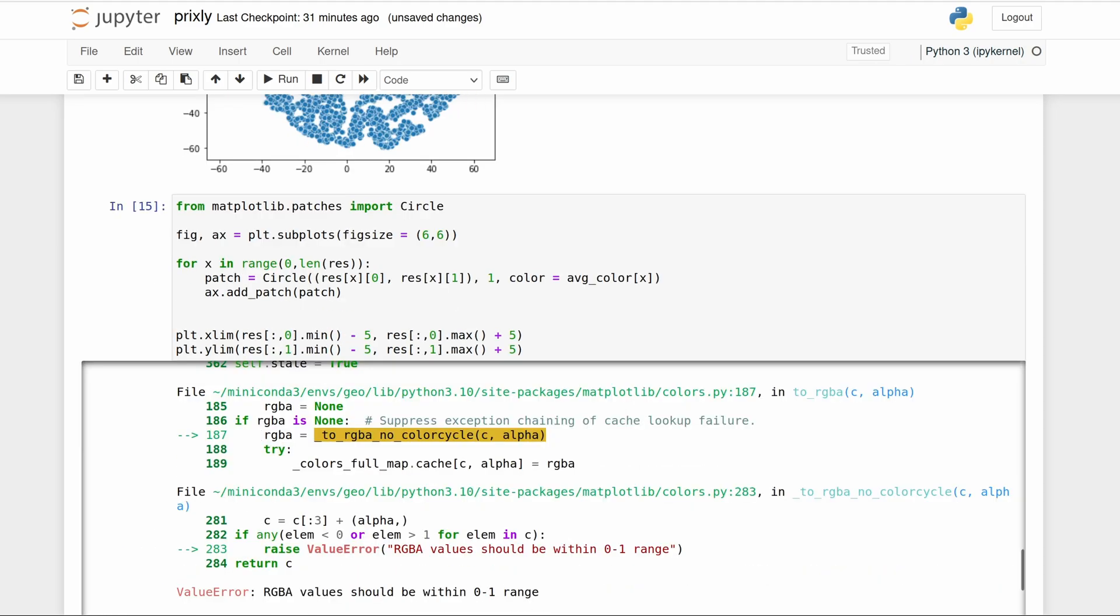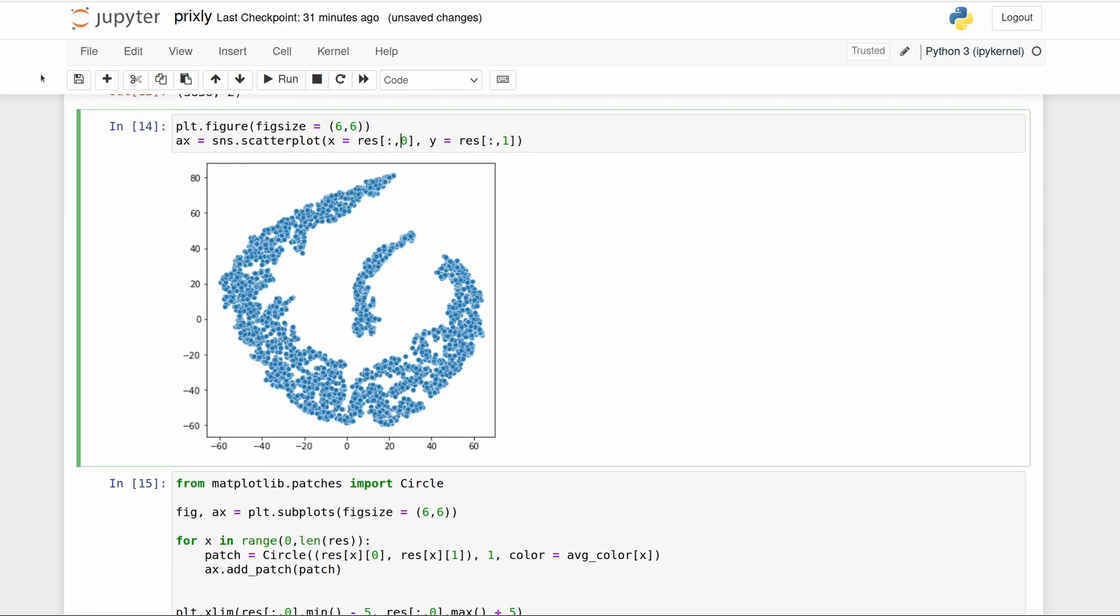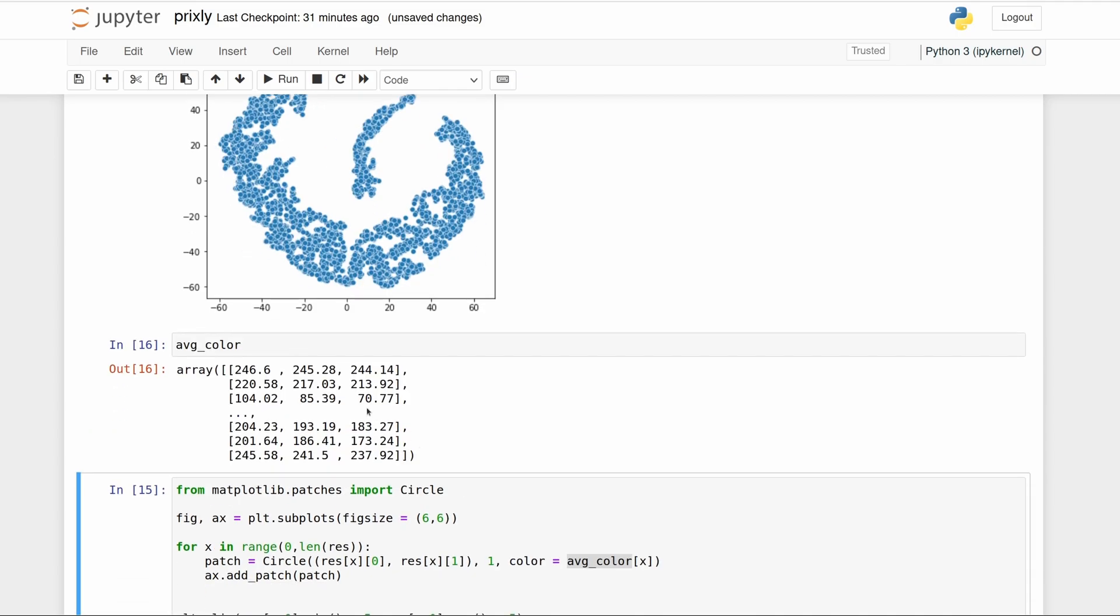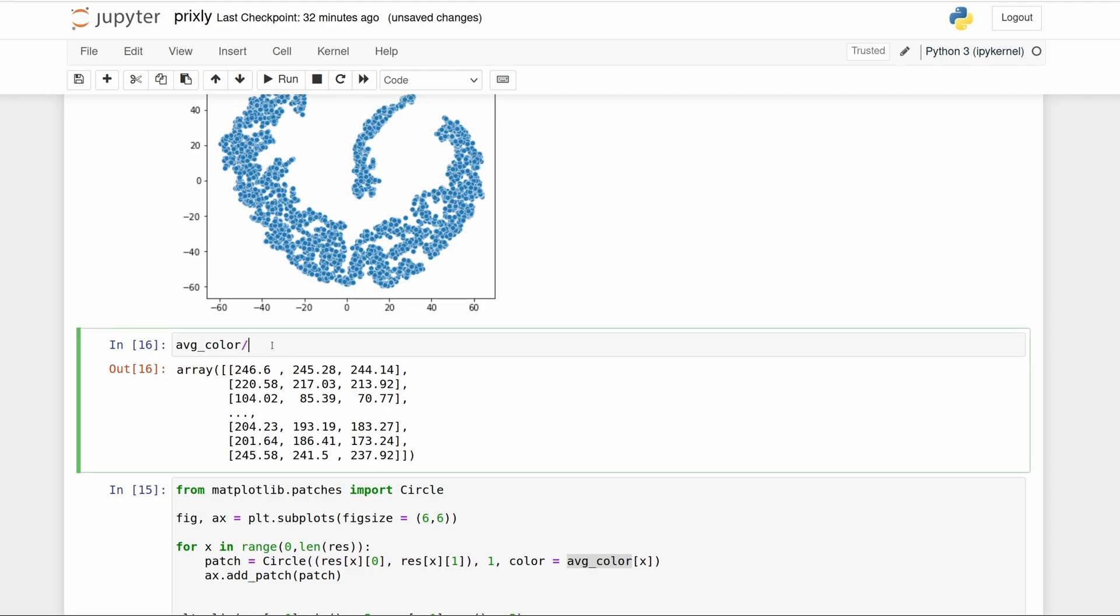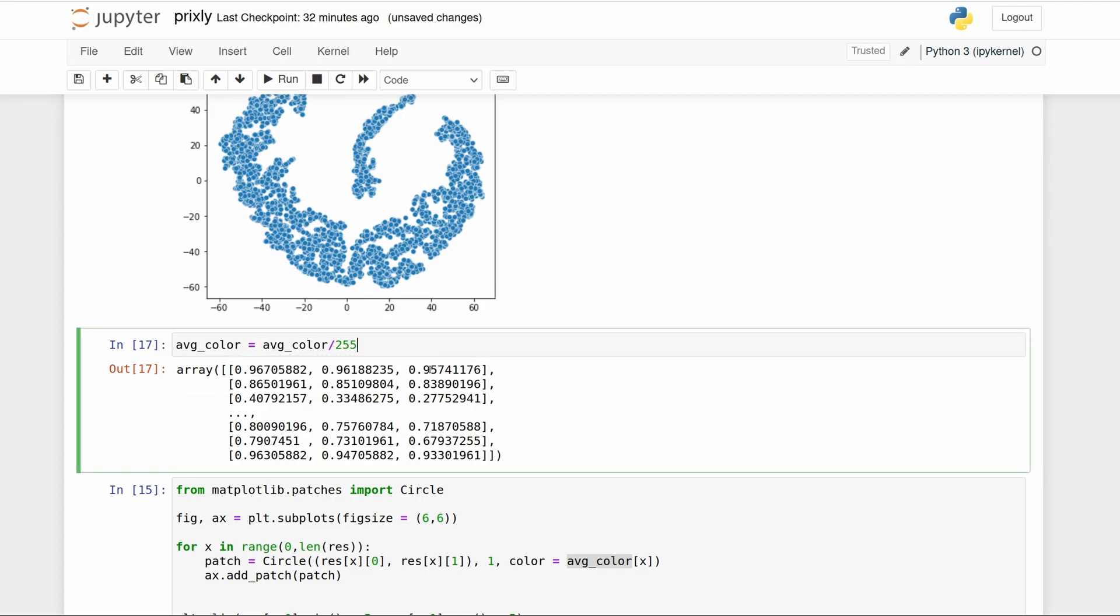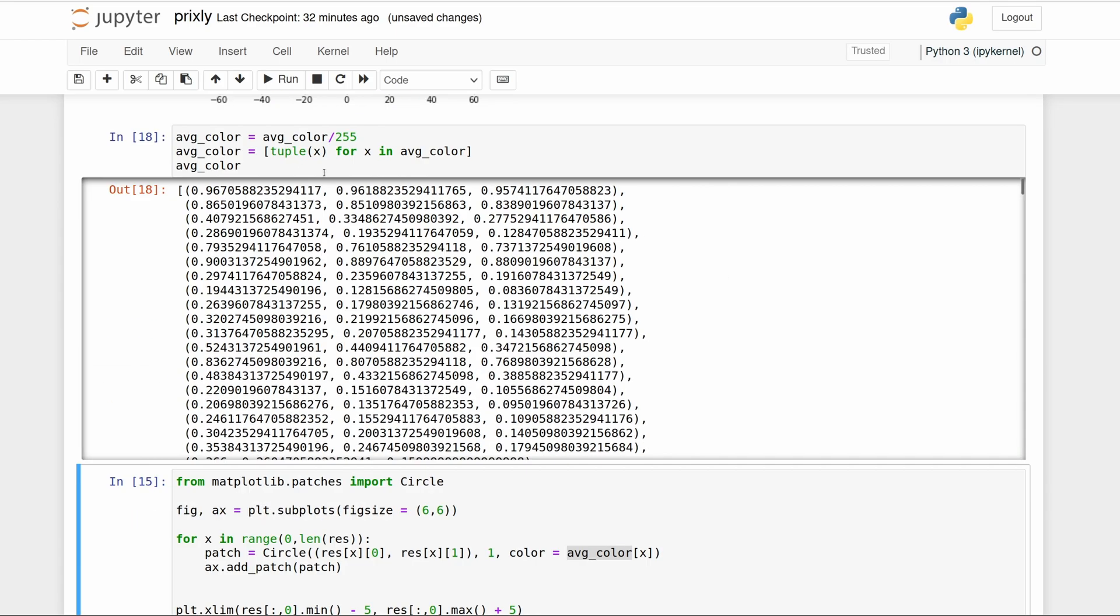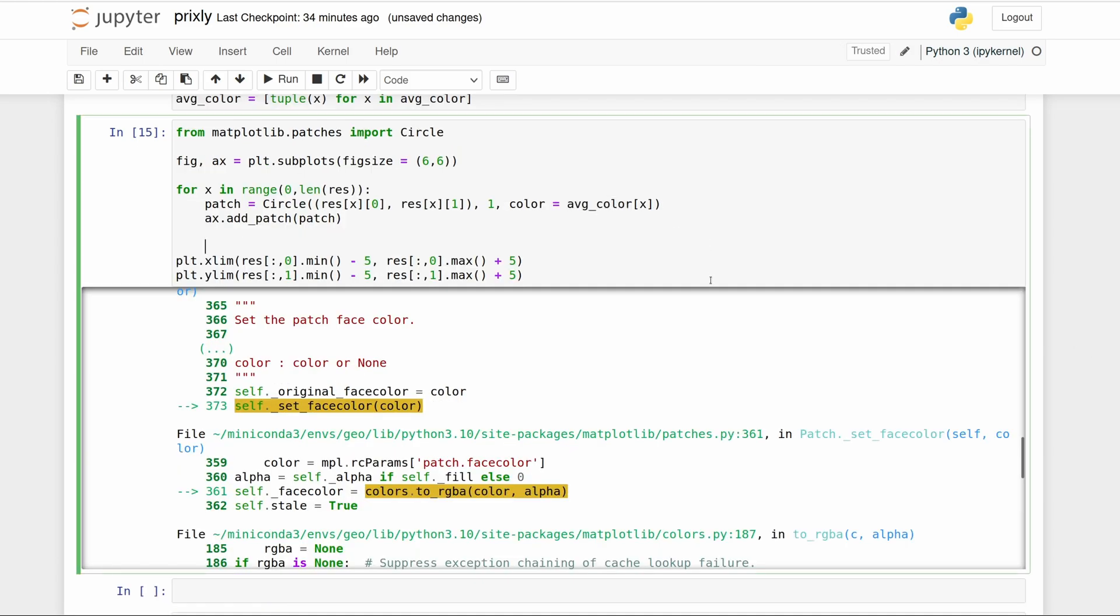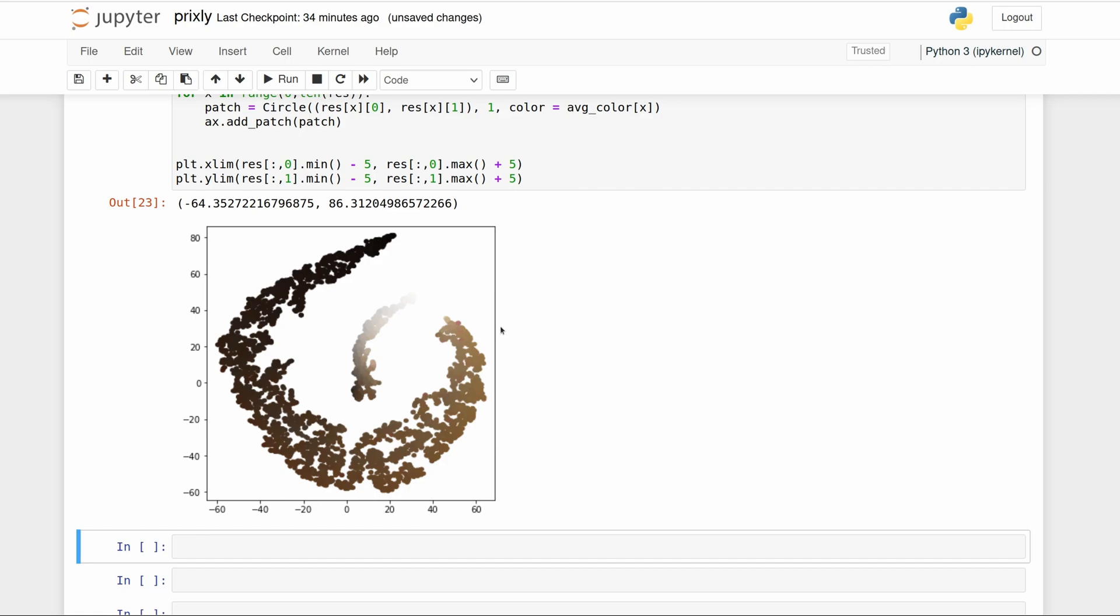I need to change the average color first actually. Right now we have this but it wants values from zero to one, so let's just divide this by 255. Then I actually think we have to turn these into tuples instead of lists. So now we have a tuple for the red, green, and blue values for each, and they go from zero to one instead of zero to 255. Now we should be able to run this and here's our final t-SNE plot.